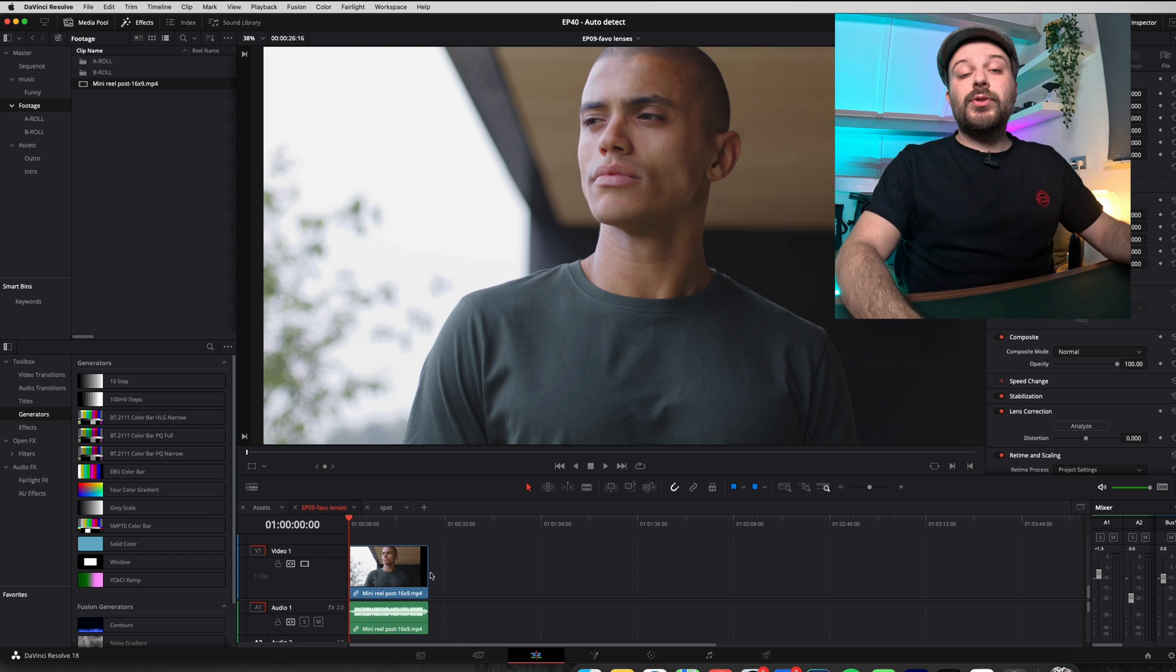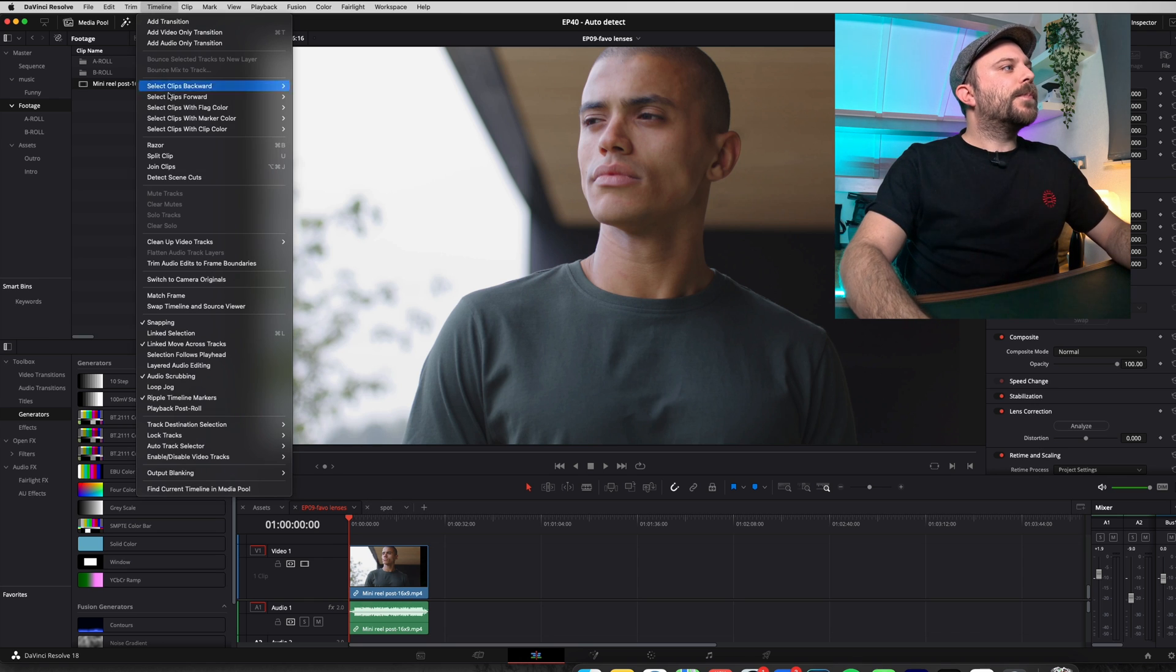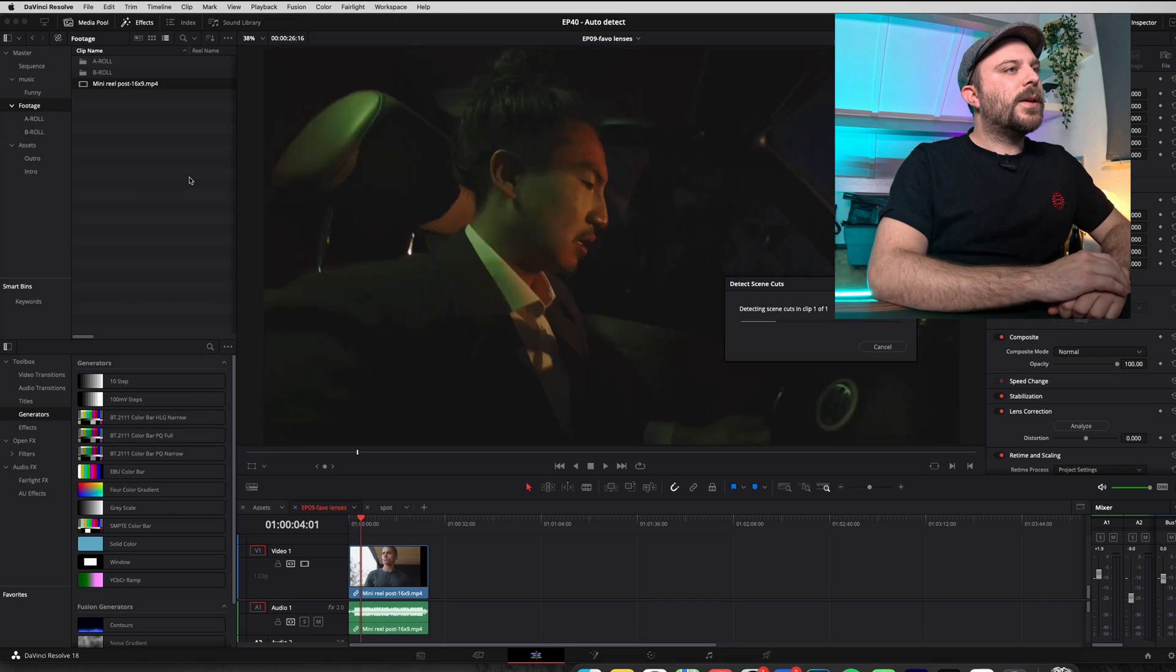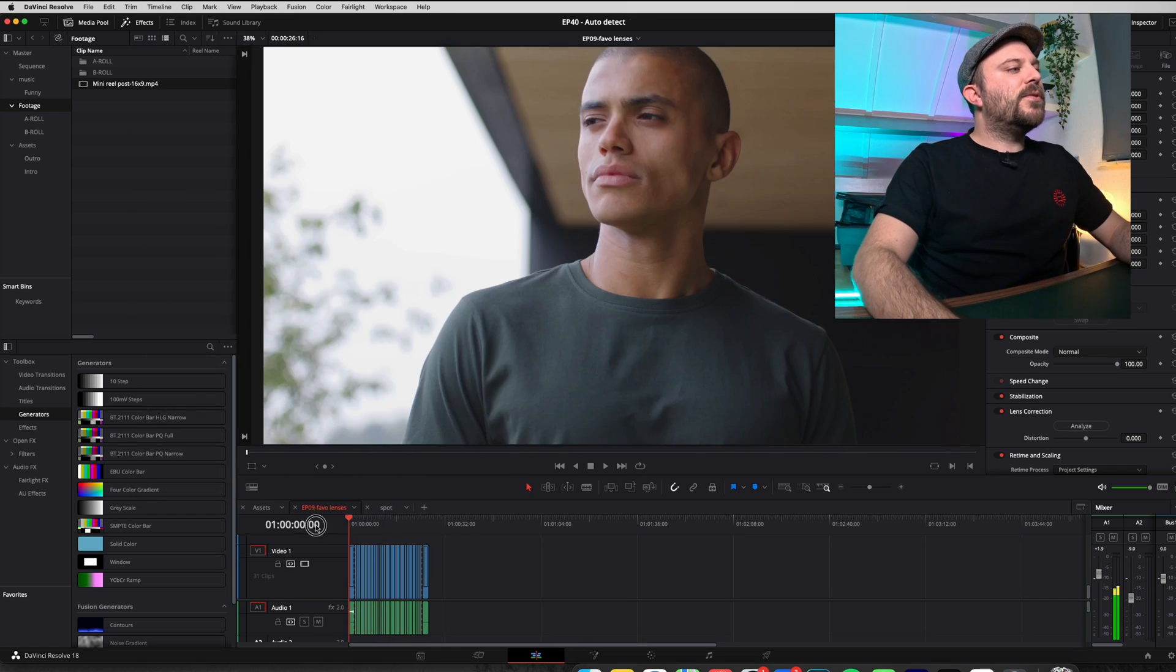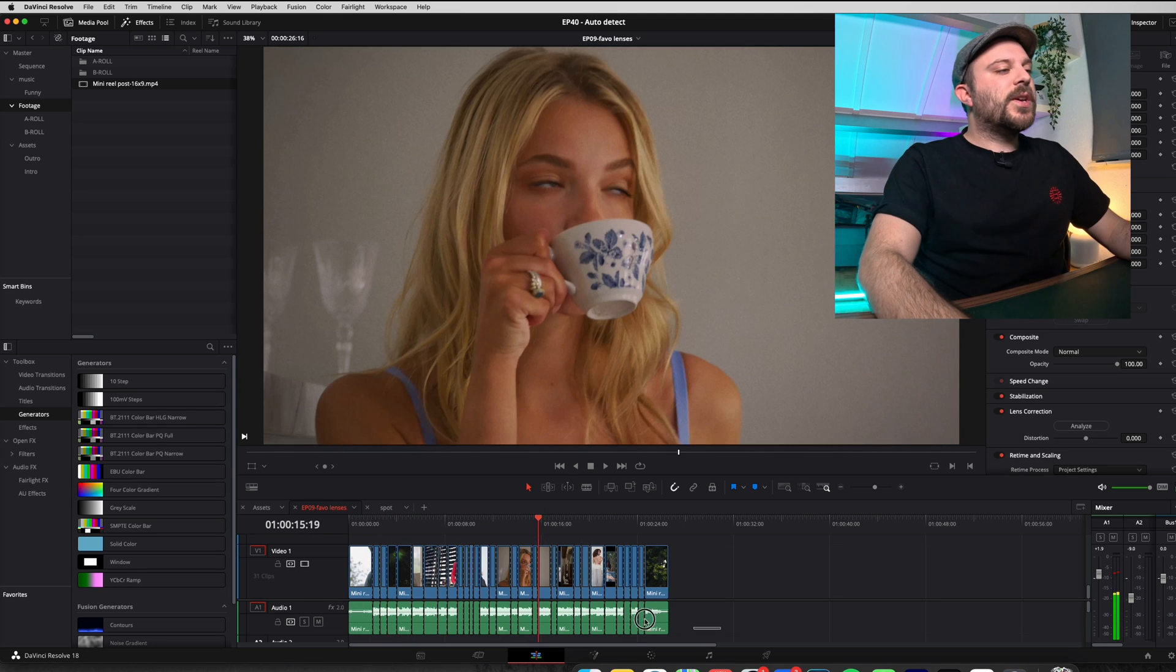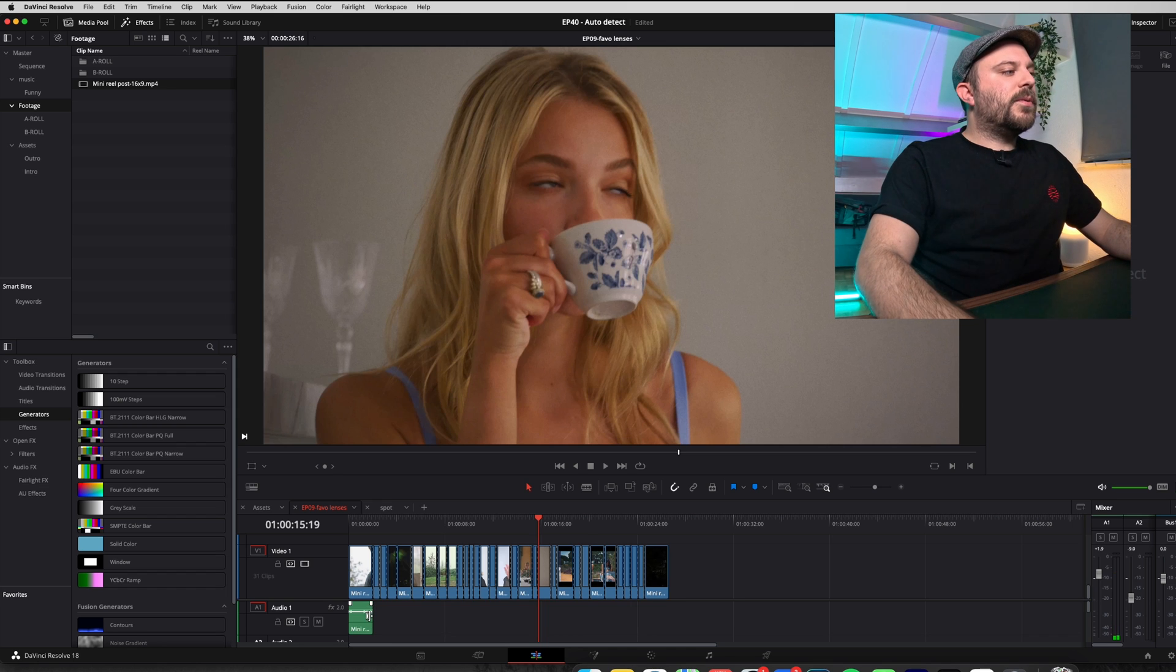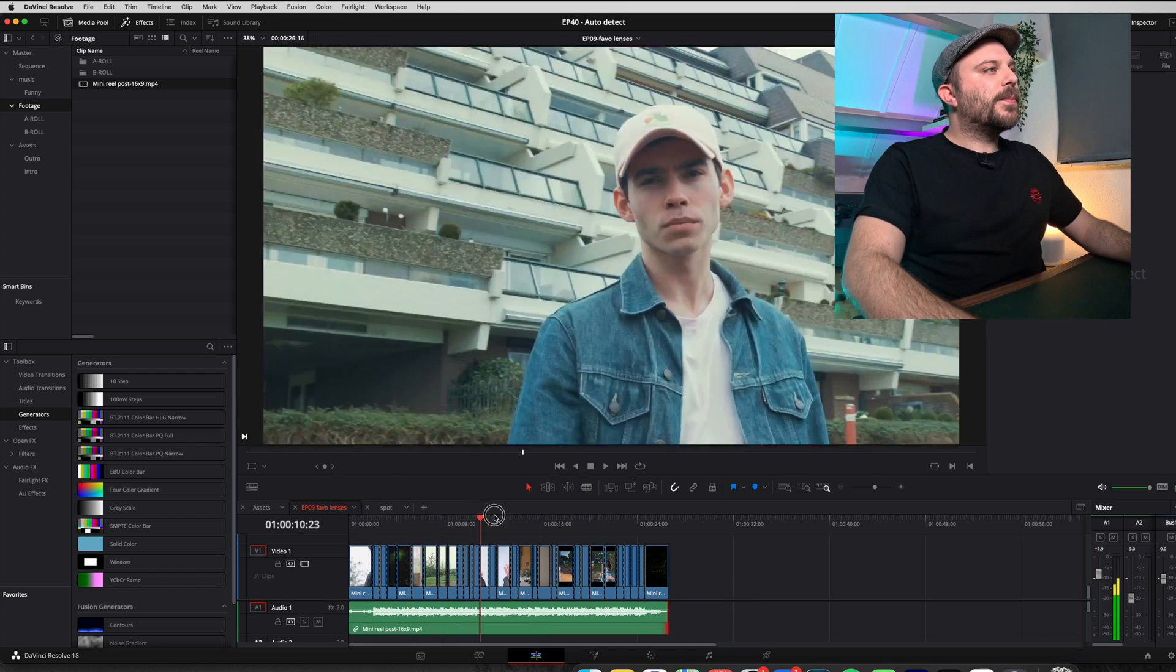So what you do is you drag it into an empty timeline like this one and you go to timeline and then there is detect scene cuts. Simply click on it, it detects every scene and now you have the video with cuts. For example, if you want to keep the track, just replace and there you go.